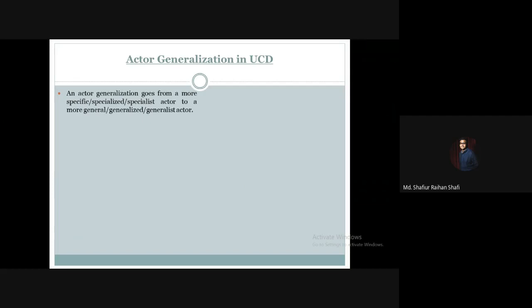Actor generalization goes from a more specific, specialized, or specialist actor to a more general, generalized, or generalist actor.